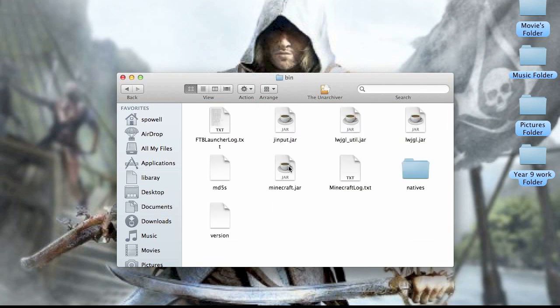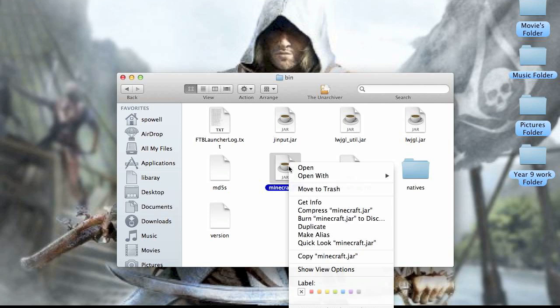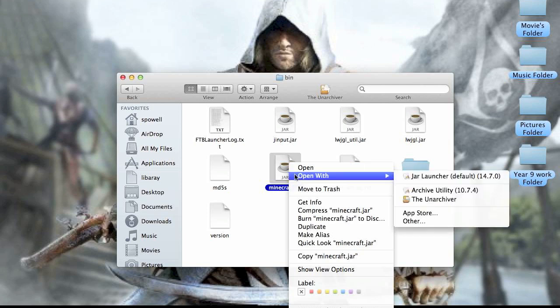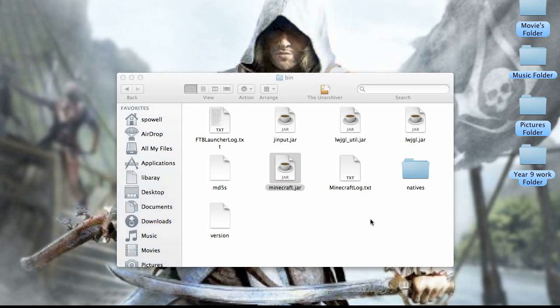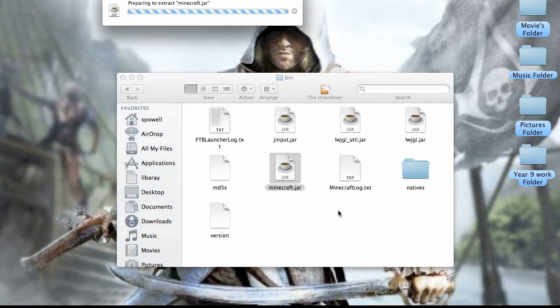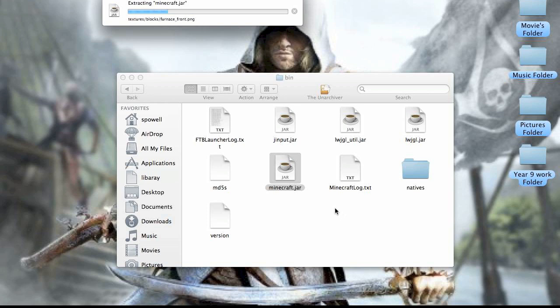And then you open with an archiver your minecraft.jar. And it should open up like so. And once it's done that.